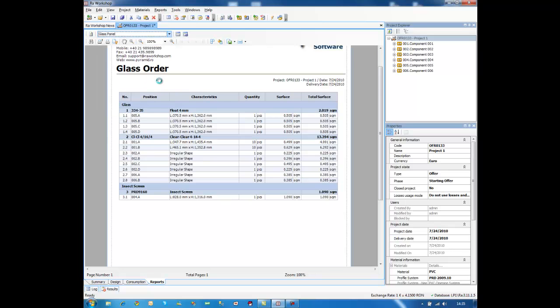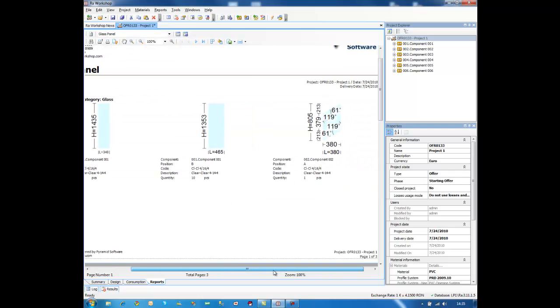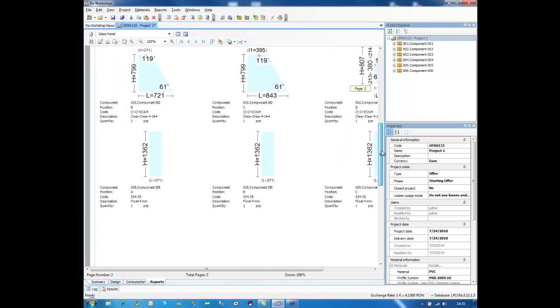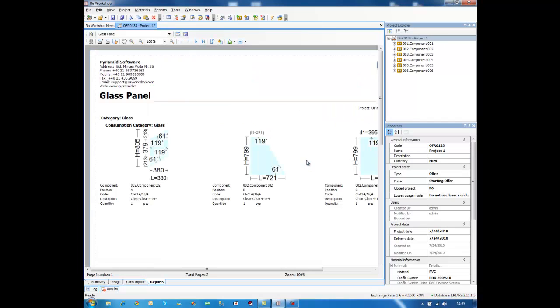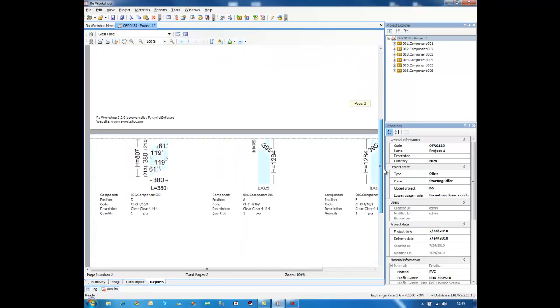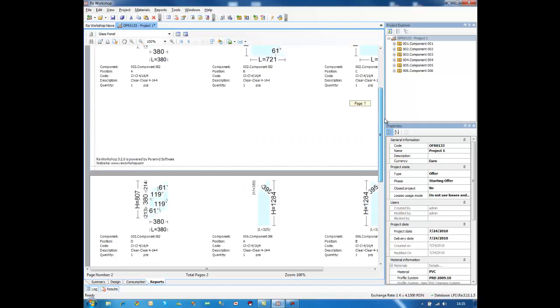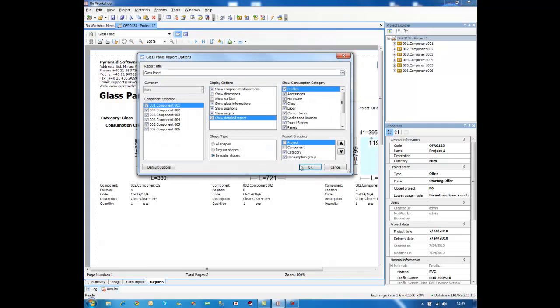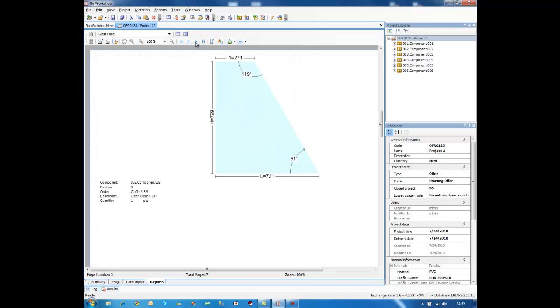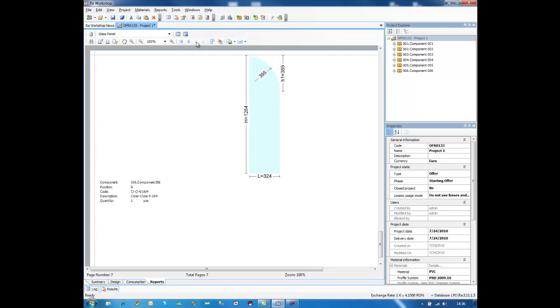The other report that I need is glass panel. Similar to window panel, I have a glass panel report that shows me the drawing of the glass only. Because the rectangular glass will be ordered through the glass order, I can access the options and filter to have only irregular shapes. Now, if I don't understand some of the parameters for this glass, or I want to make my order clear, I can also run this report in a detailed way, so I will have each shape on one page only. So my supplier now has all the information that he needs to provide me with these pieces of glass.